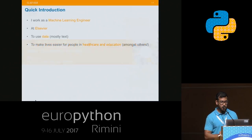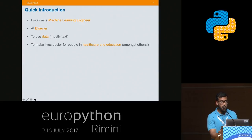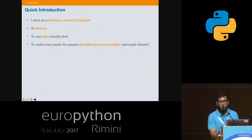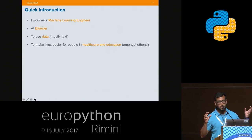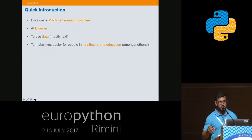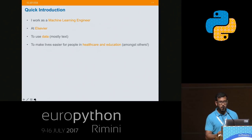My name is Deep Kayal. I work as a machine learning engineer in a company called Elsevier in Amsterdam. For those of you who do not know Elsevier, it began more than 100 years ago as a publishing company, but right now it's foraying also into information analytics to derive useful insights from scientific articles — for example, giving pairs between diseases and drugs which have occurred simultaneously in scientific literature, so that doctors know what drugs they can prescribe for an illness. For that, we need a huge pile of data to derive those insights.